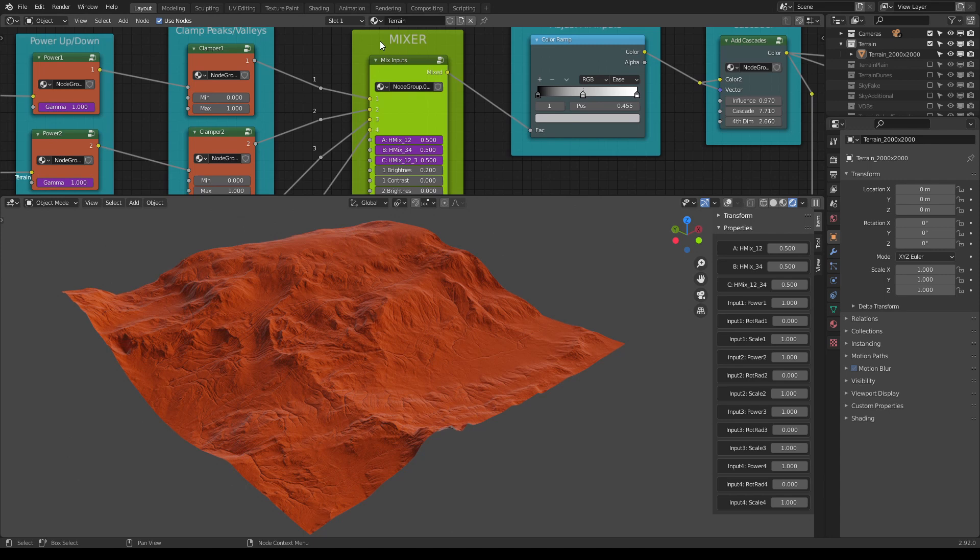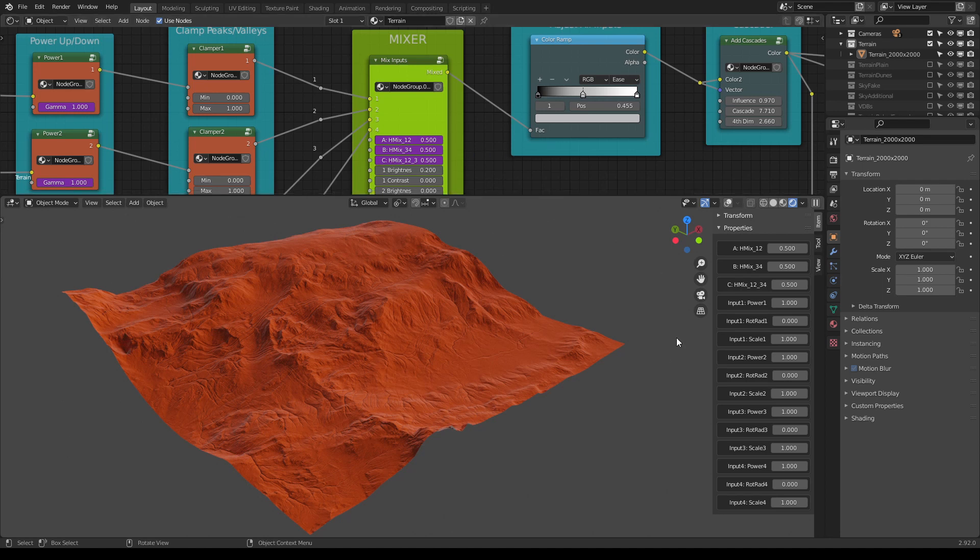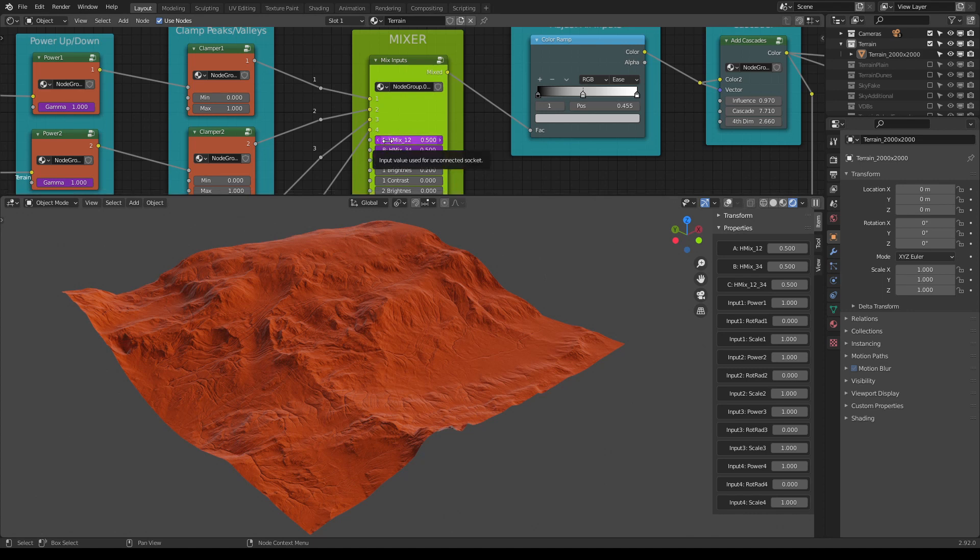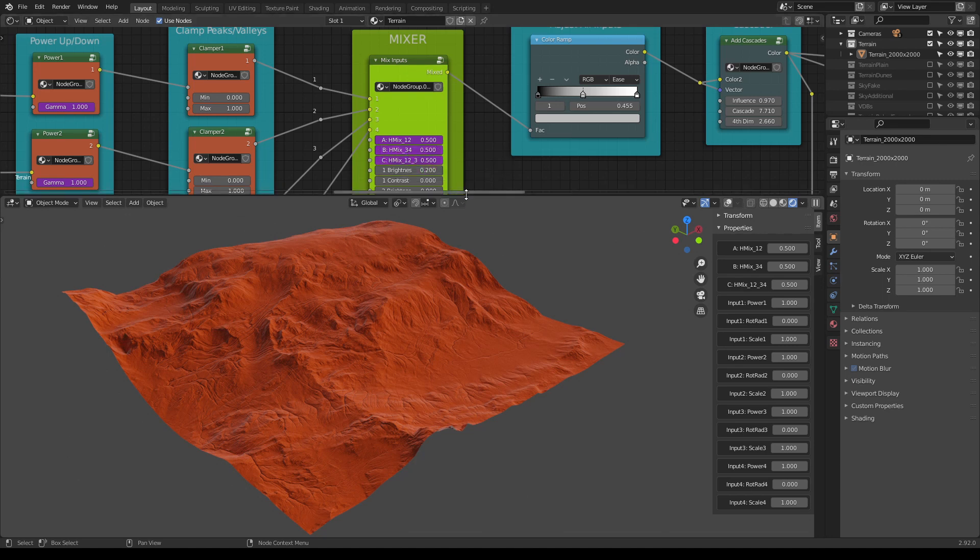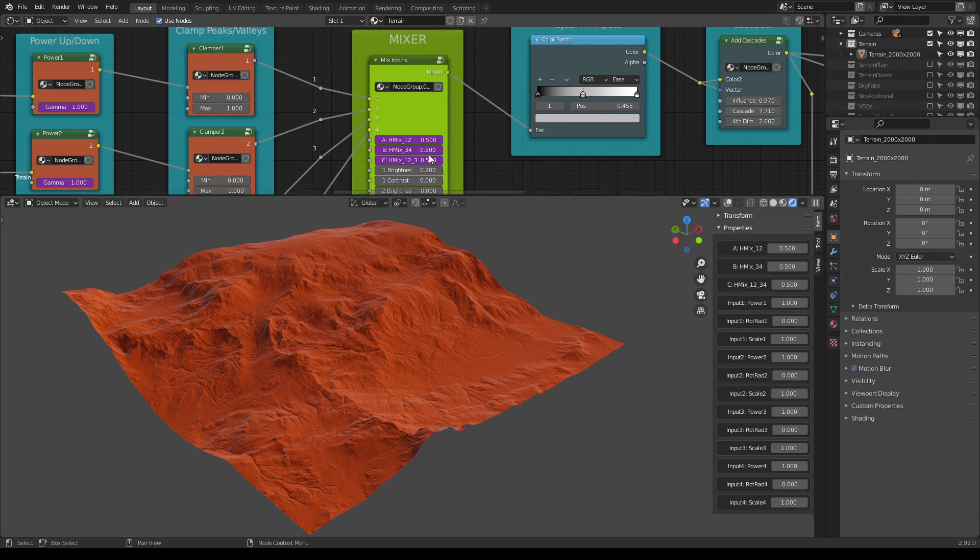We have the mixer node values, the main ones: A, B, C. This controls the mix of all the height inputs and we have four of them. A controls the mix of the input one and two, B controls the mix of the inputs three and four, and C controls all of them.